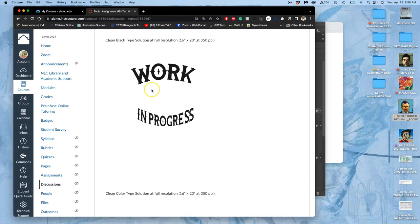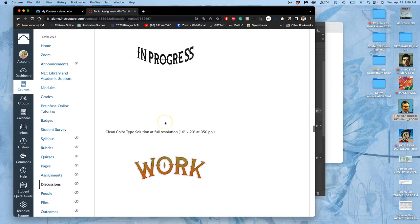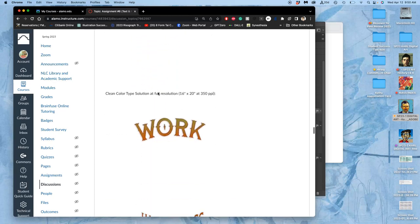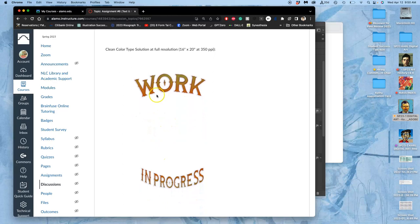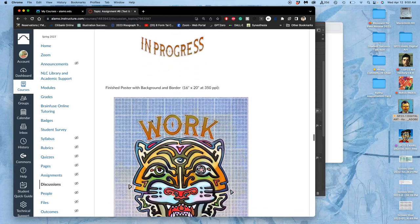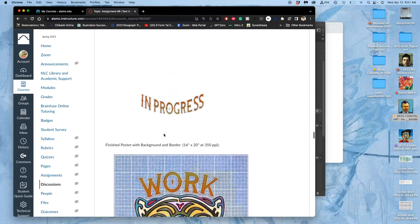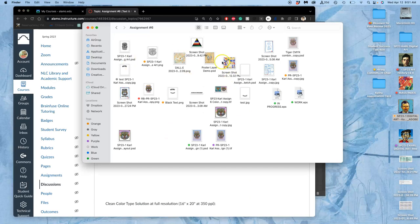So what do you need to submit for this project? Your clean black type solution — it doesn't matter to me if it's spaced exactly correctly. You want your color type solution, and you can save these just as JPEGs on a white background; they don't need to be PNGs. And then you want your full color poster solution. So in order to get these different file types, like our spot illustration assignment — Assignment 5 — we have a lot of different component parts to this.